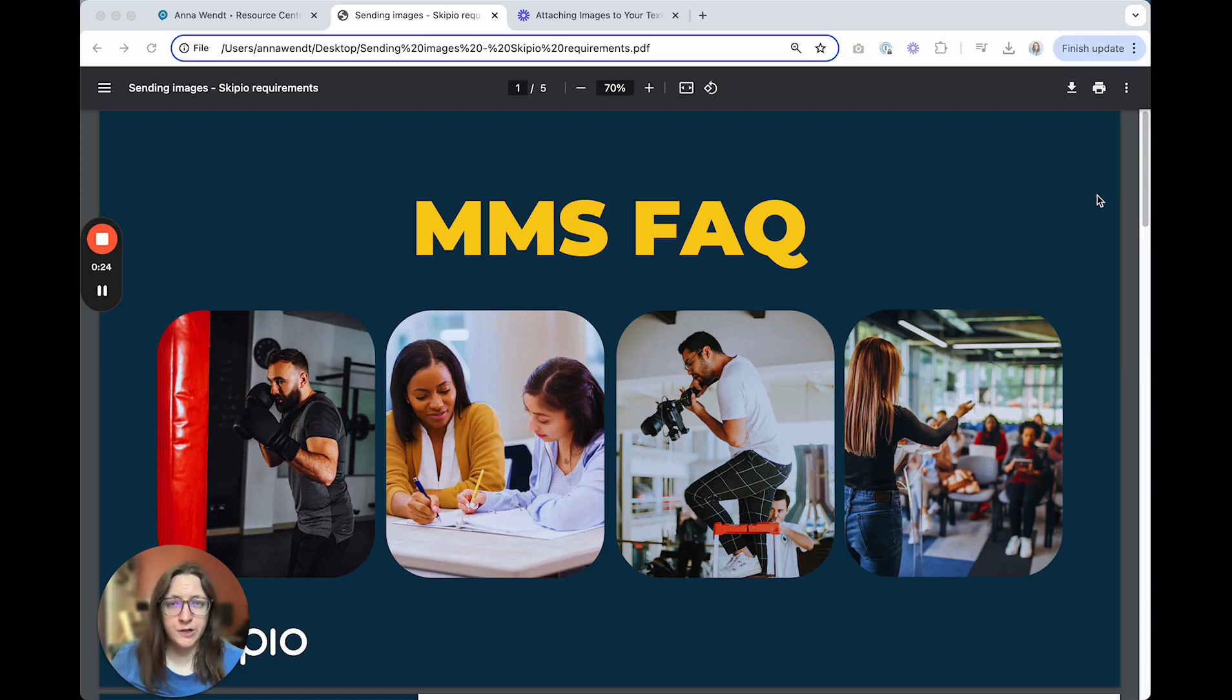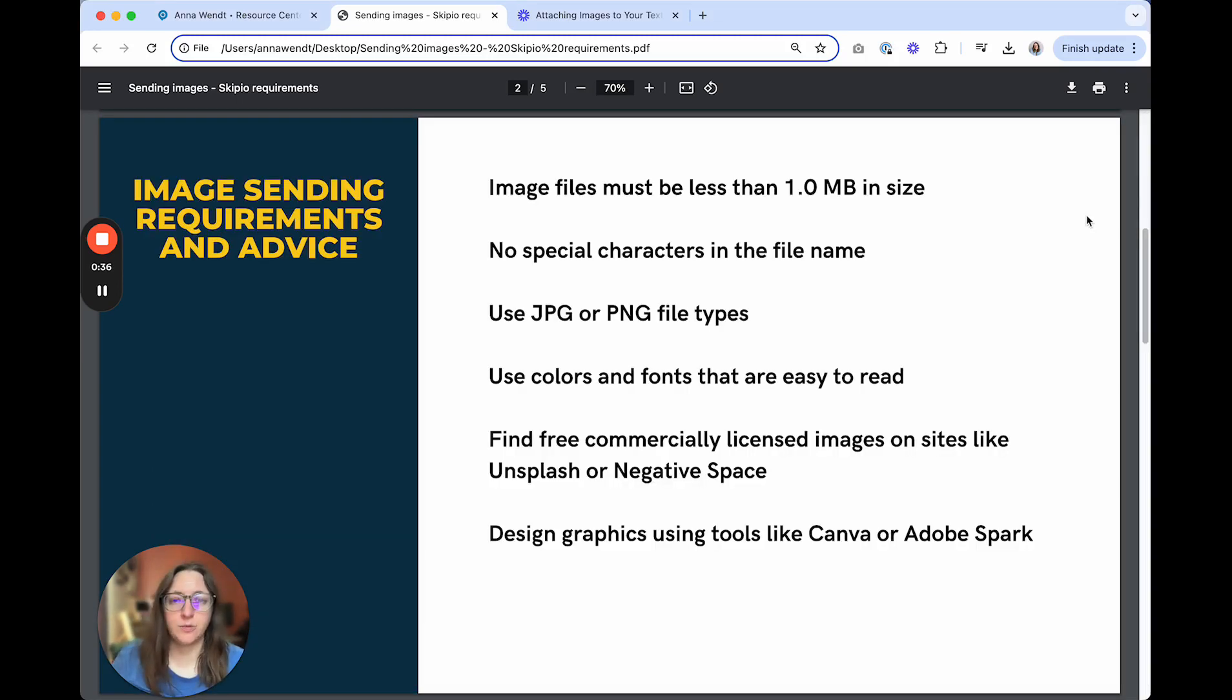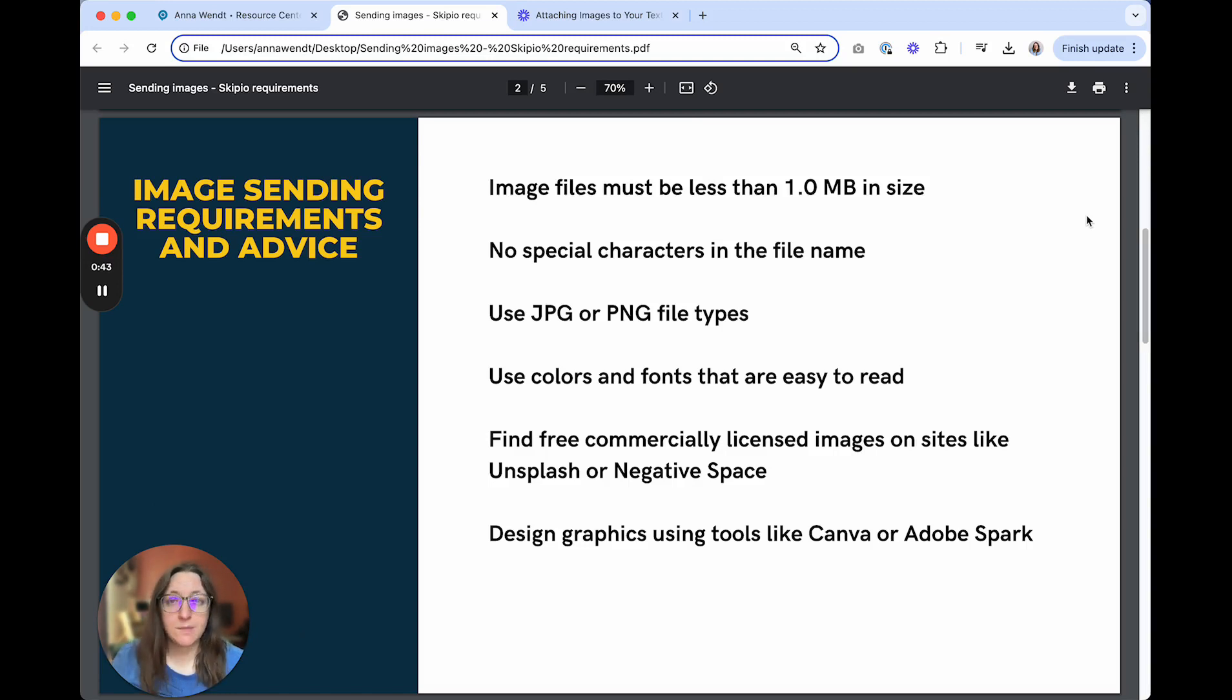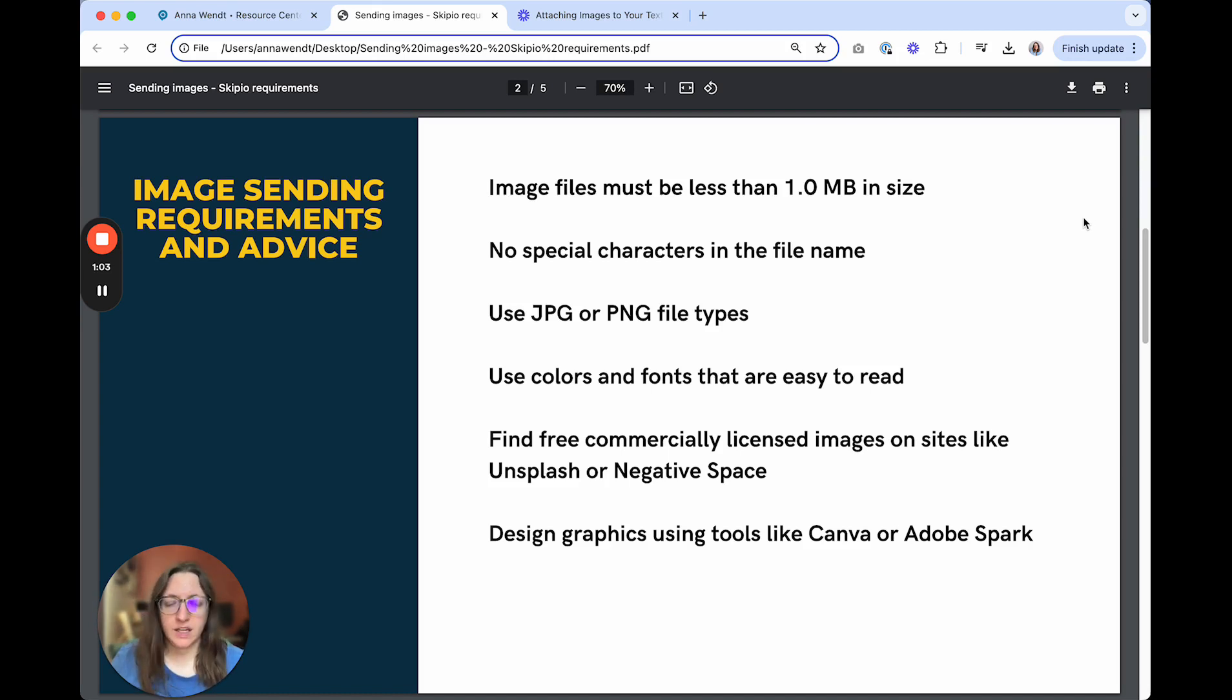Now I'll go over frequently asked questions when it comes to using images in your Scipio text. We're often asked what size images need to be and what file types are allowed. Image files must be less than one megabyte in size. Keep in mind that these requirements are put in place by the mobile carriers to ensure message deliverability.